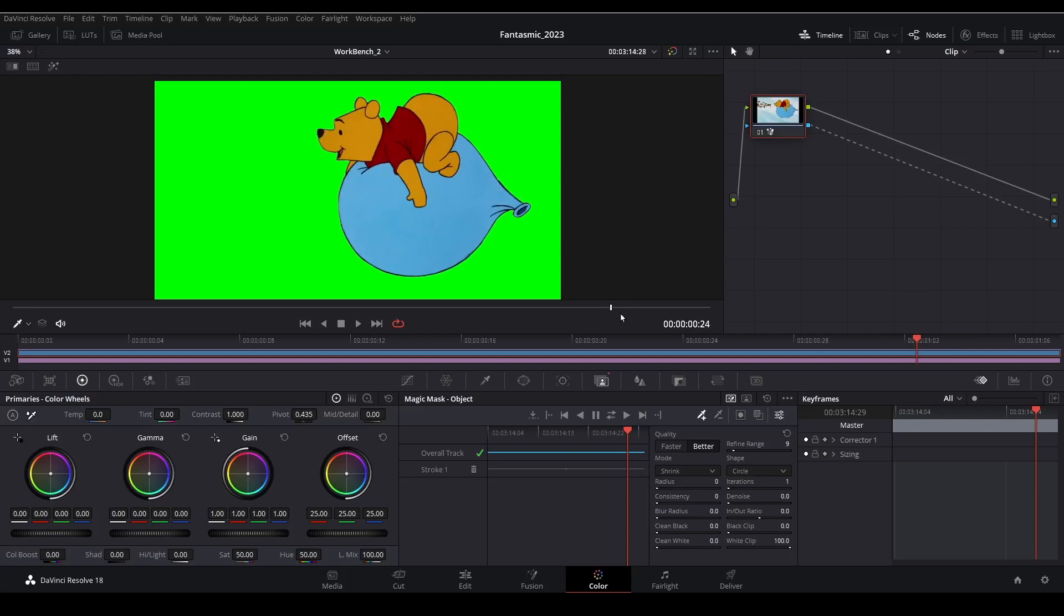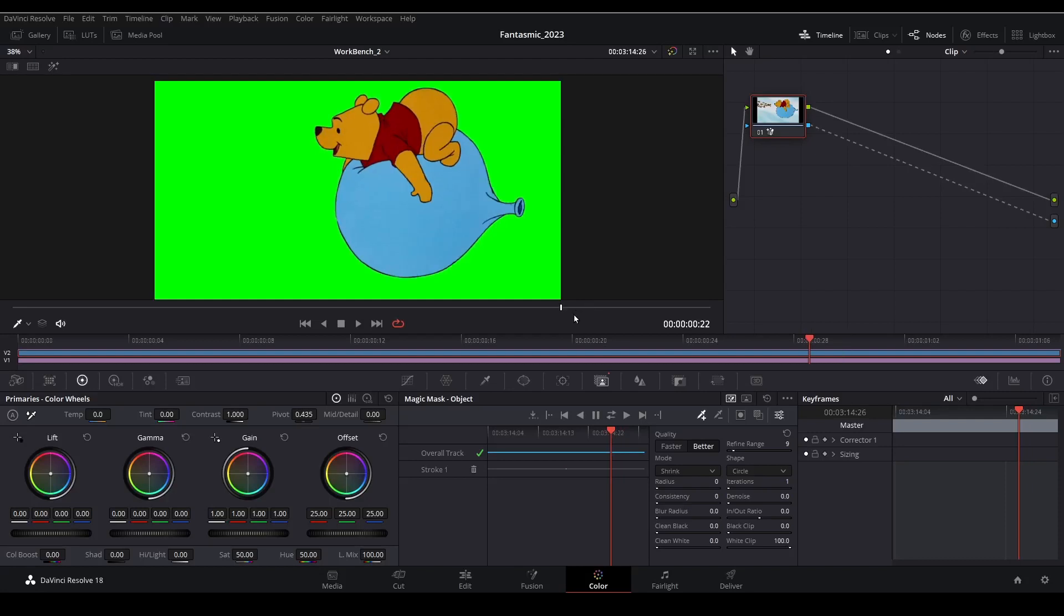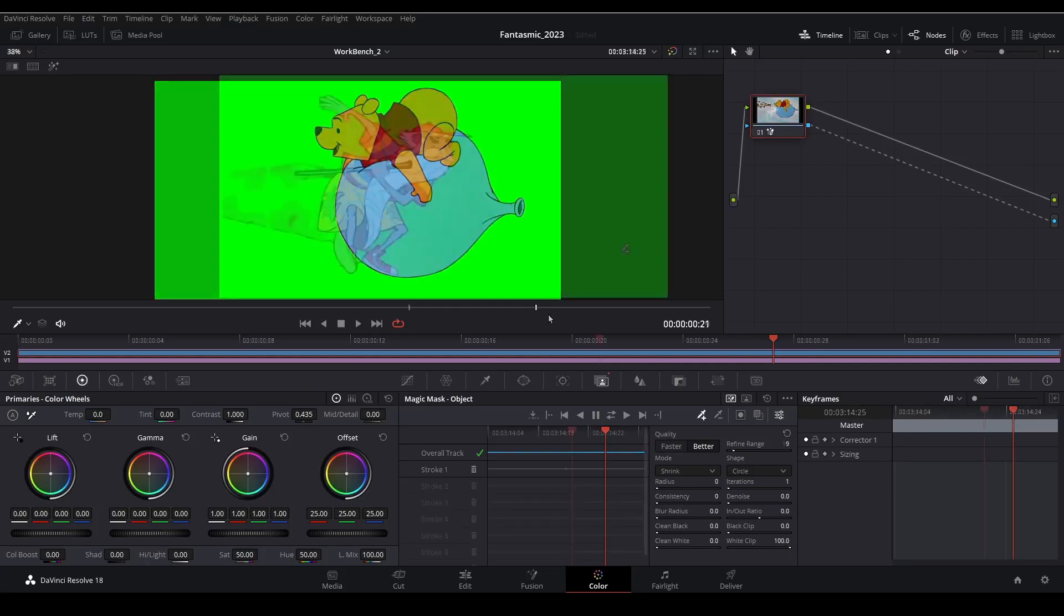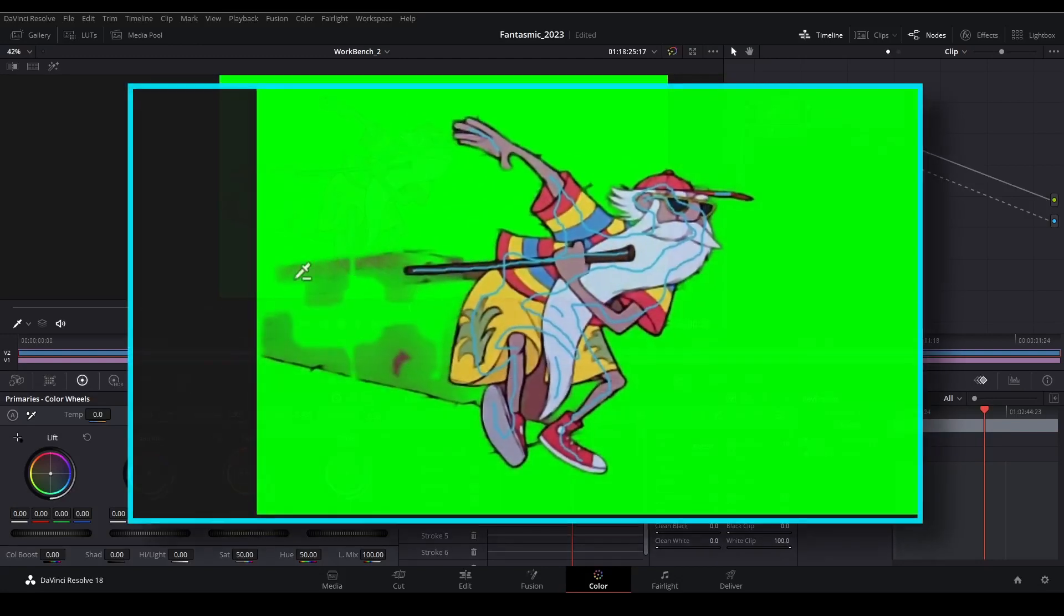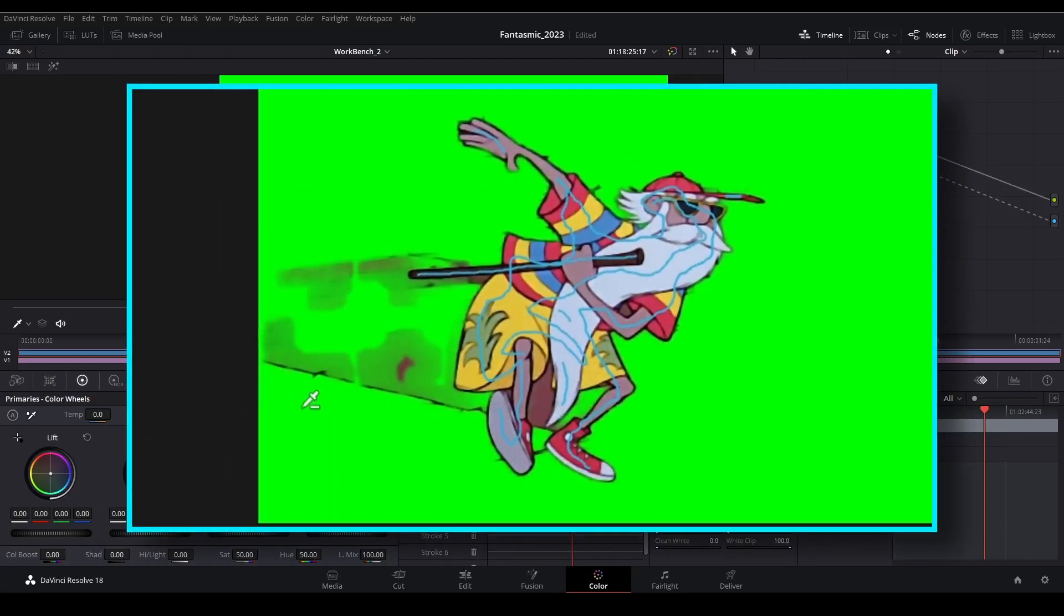This one pulled real nice and clean. But I want to show you how you can fix clips up if you have to. So let's pull in something that's a little bit tougher for Resolve to figure out. So here's another shot I would like to pull featuring Merlin.